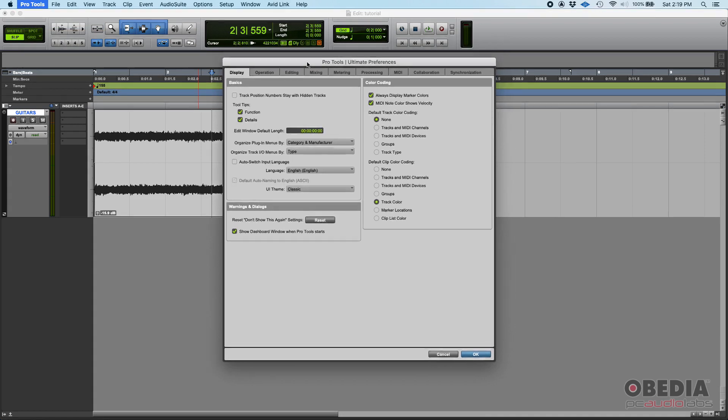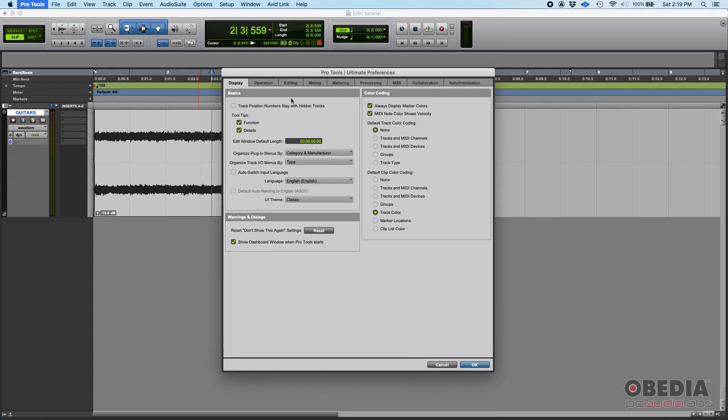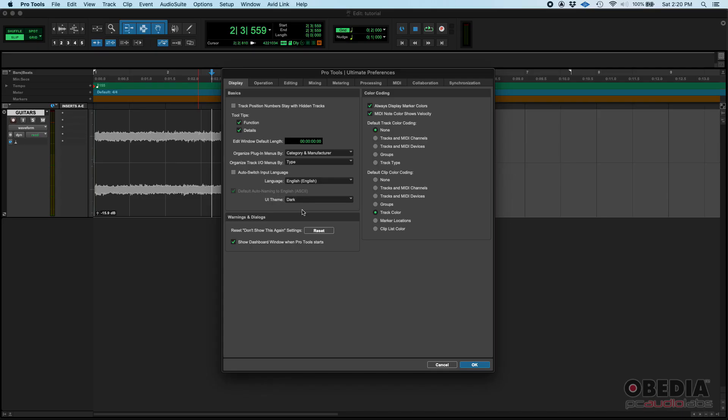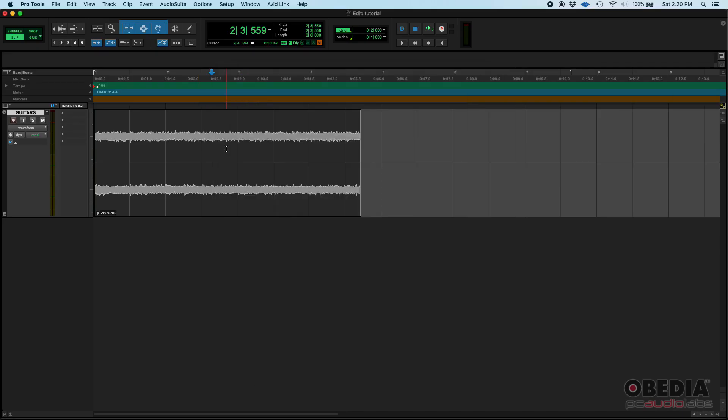Then there is an area here on the first tab, the display tab. Everything that has to do with colors or the way things are displayed is going to be here. It says UI theme down here, down left. Right now set to classic. If we go to dark, click on it. Okay, it has changed into this dark mode.